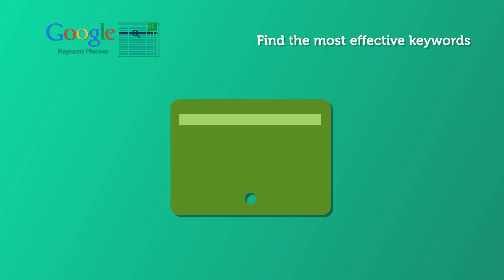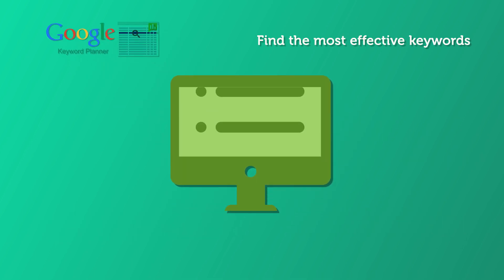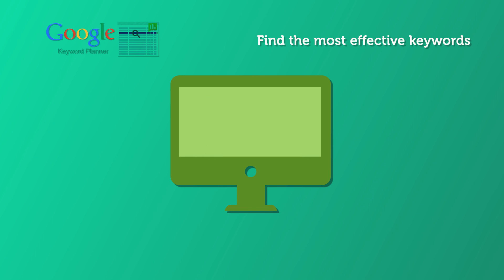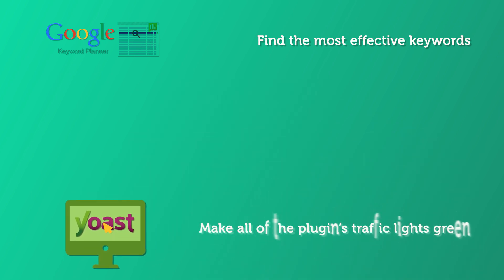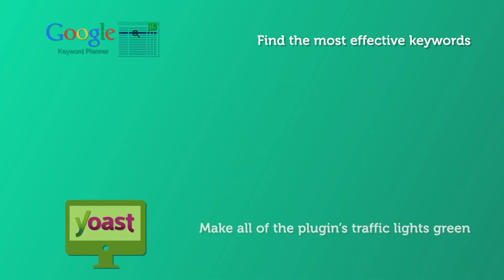On-page optimization is, at its heart, just making really good content. Yoast SEO is excellent for guiding you through the technical on-page optimization process. Set your focus keyword then make all of the plugin's traffic lights green.